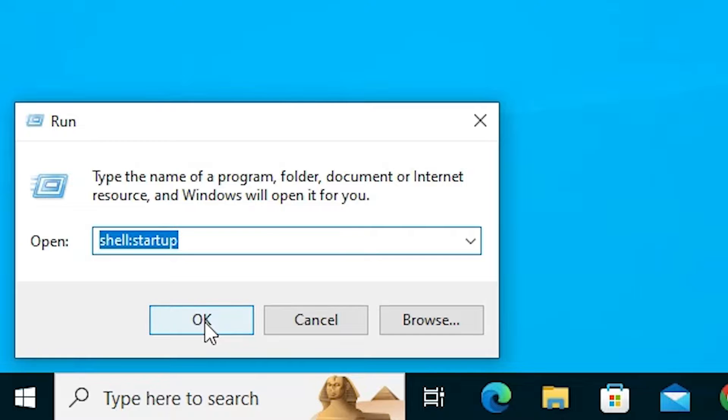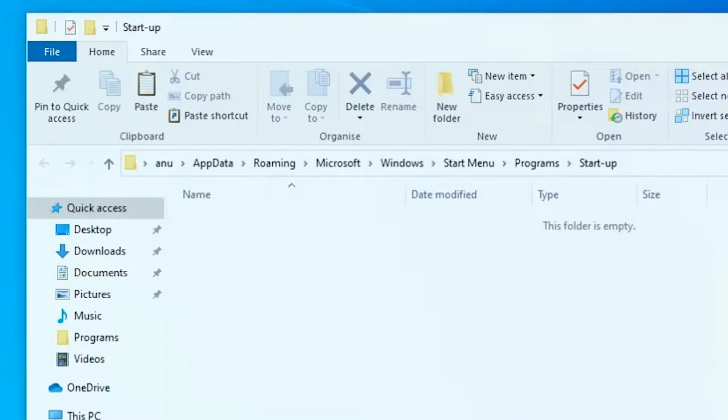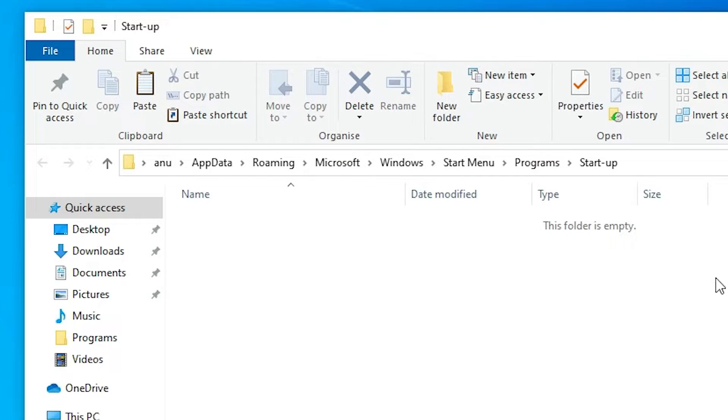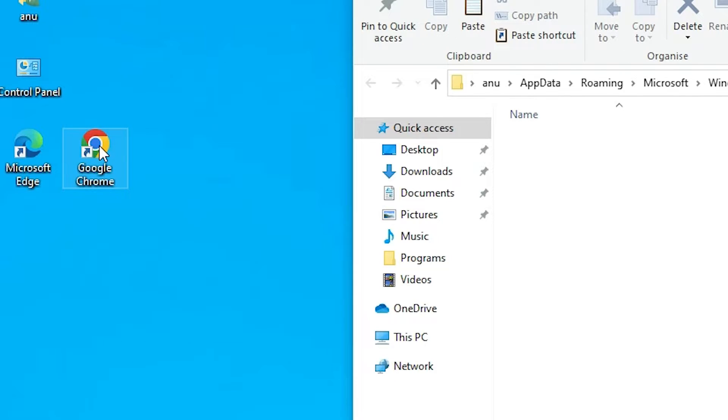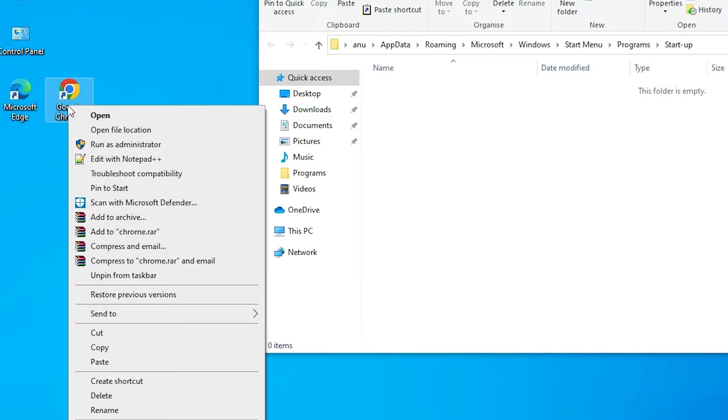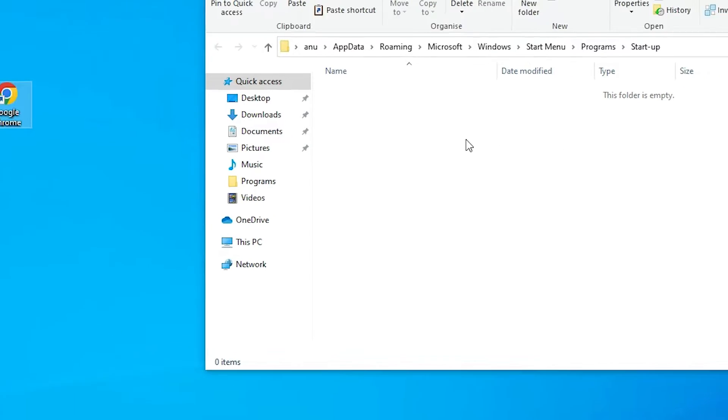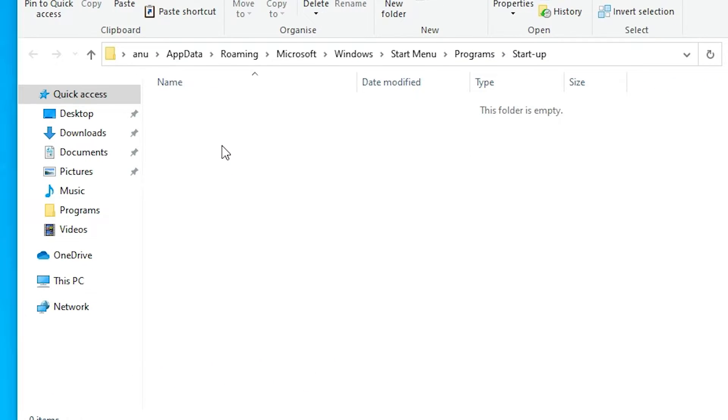Here we find our startup folder. Copy this Google Chrome to the here, or just drag it to the here. I'm copying it. Right click on it, click on copy, go to the here, startup, right click on it, paste it at here.